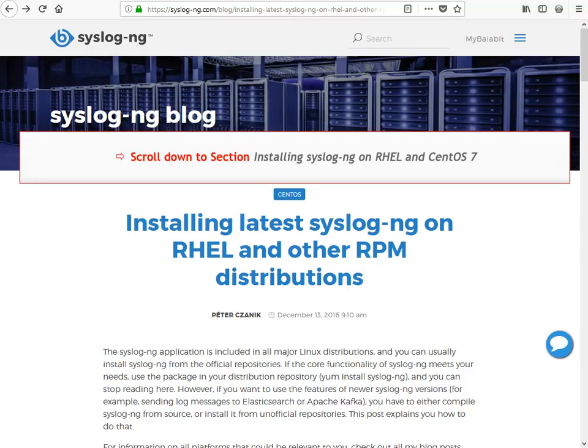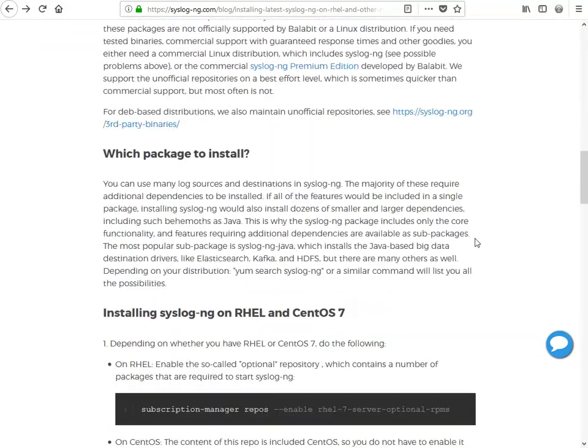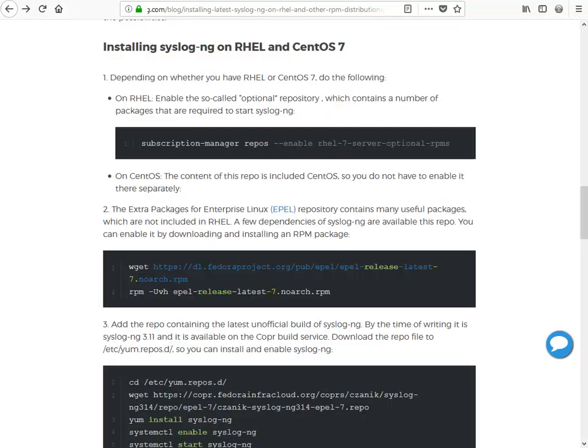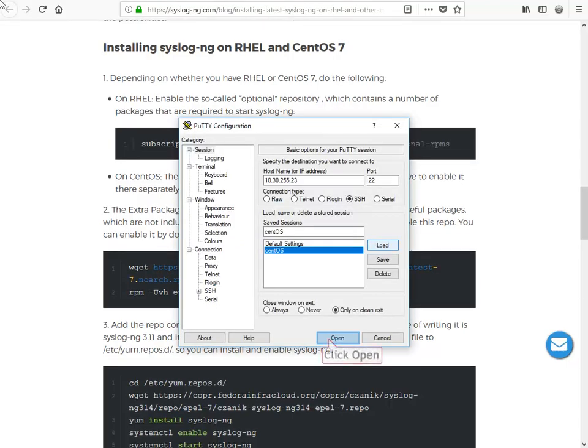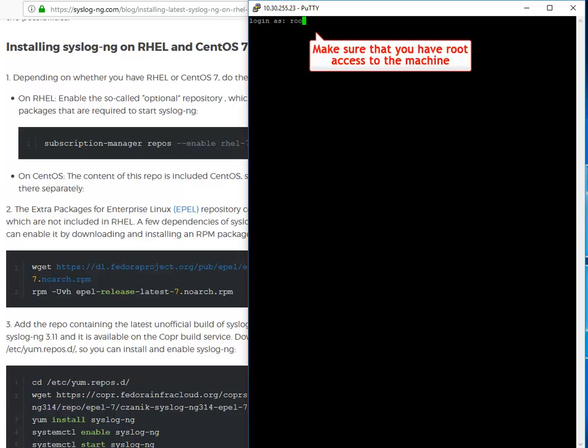Let's now install syslog-ng on CentOS 7. For this, scroll down to the relevant section. This part of the blog has step-by-step instructions on how to install syslog-ng on CentOS 7. Now open CentOS 7 in an SSH terminal. Make sure that you have root access to the machine. Log in as root, or use the commands with sudo.